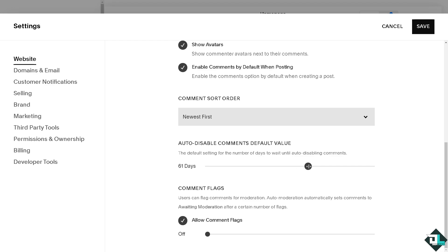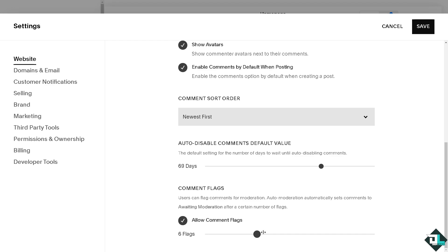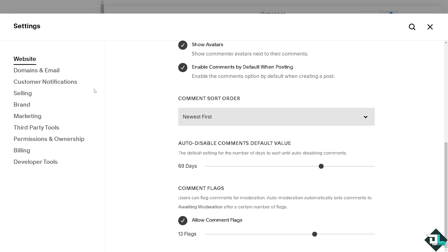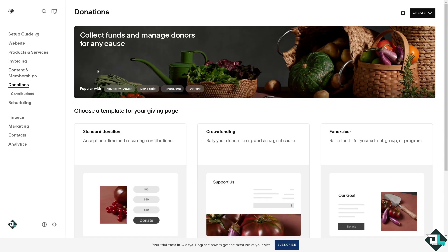In terms of comment flags, users can flag comments for moderation. The auto moderation automatically sets comments to awaiting moderation after a certain number of flags. For example I'm going to be putting in maybe 13 flags. All I have to do is click on save.